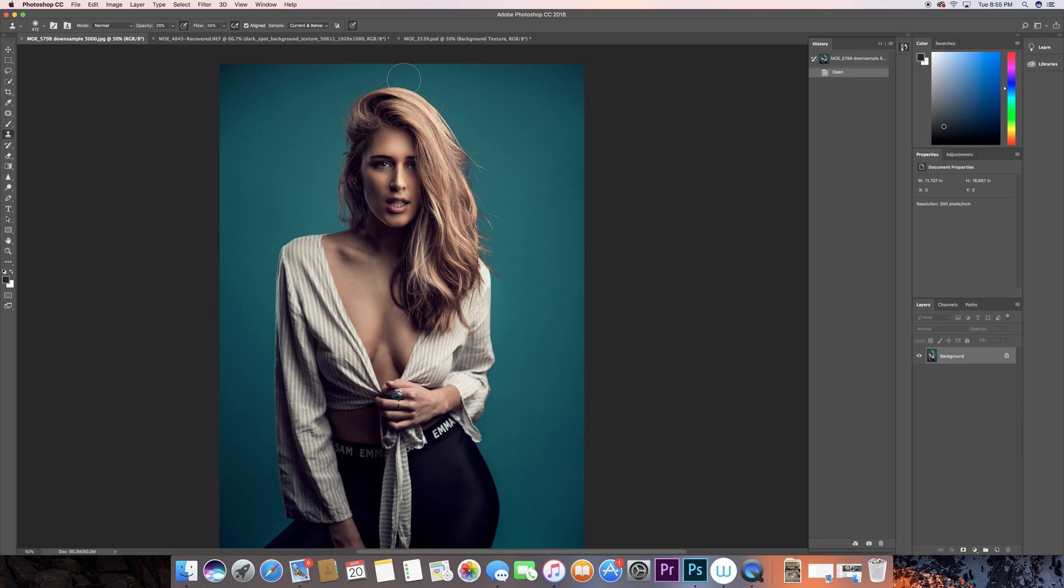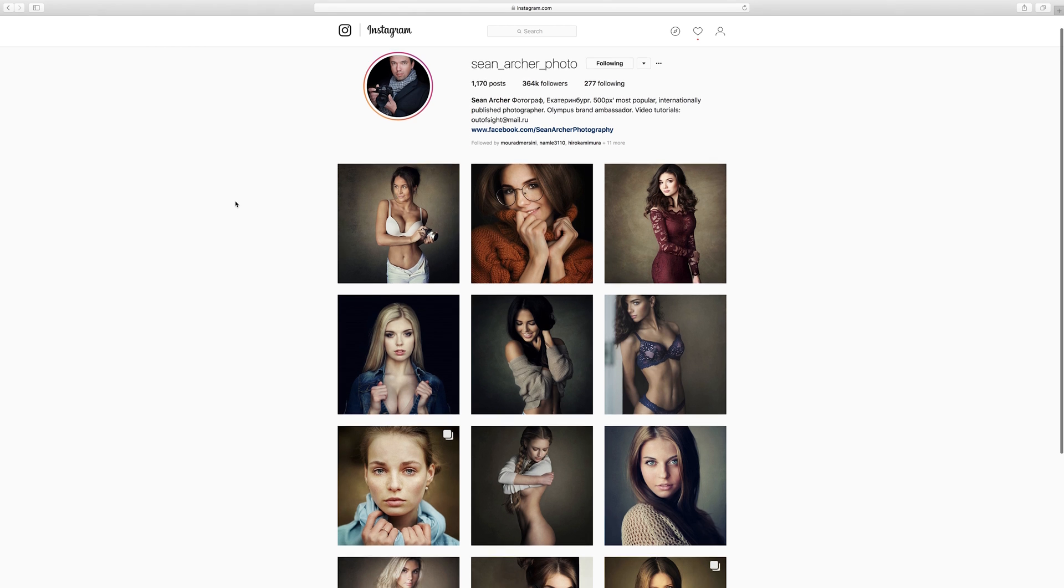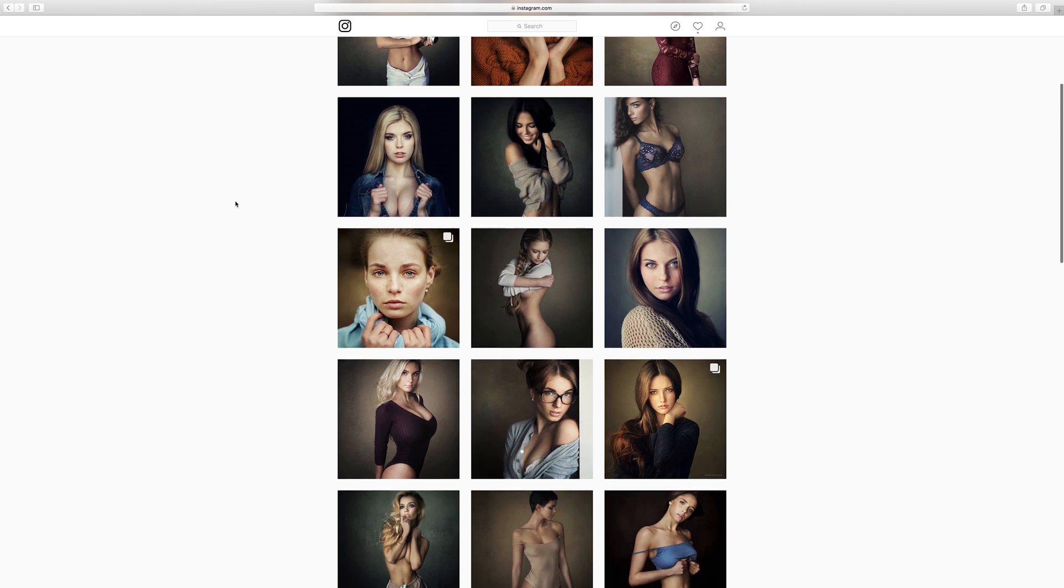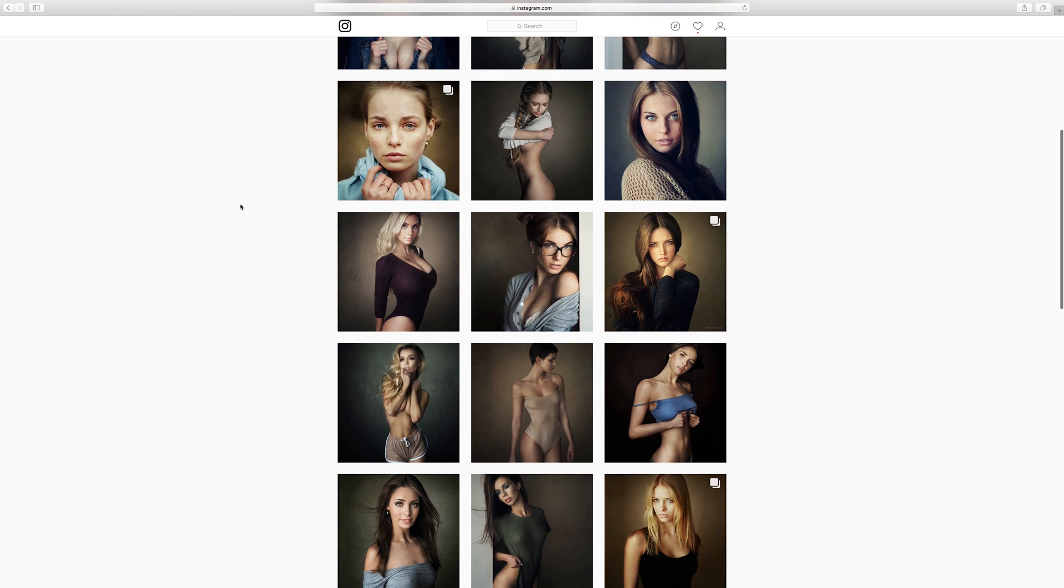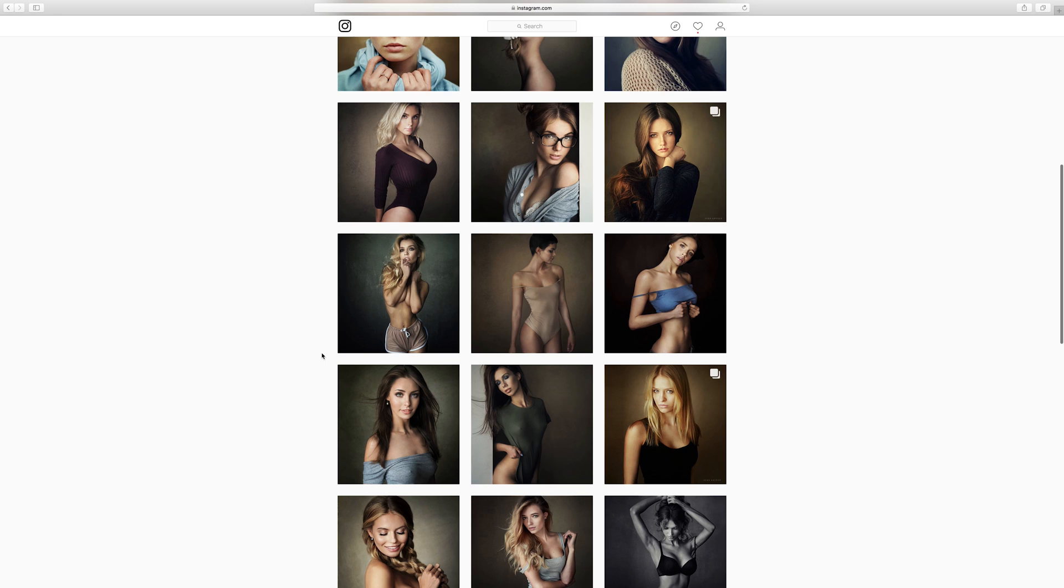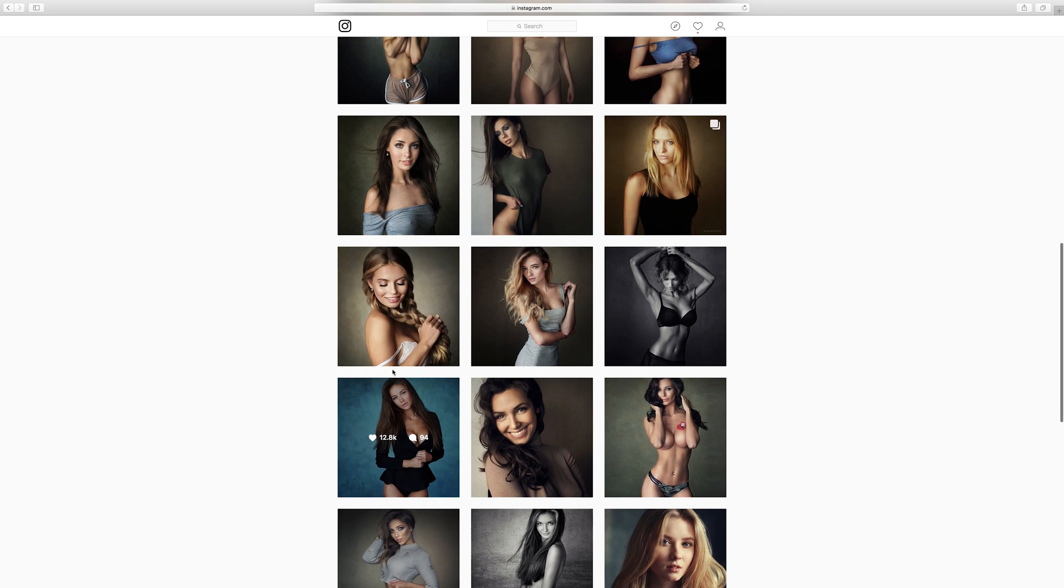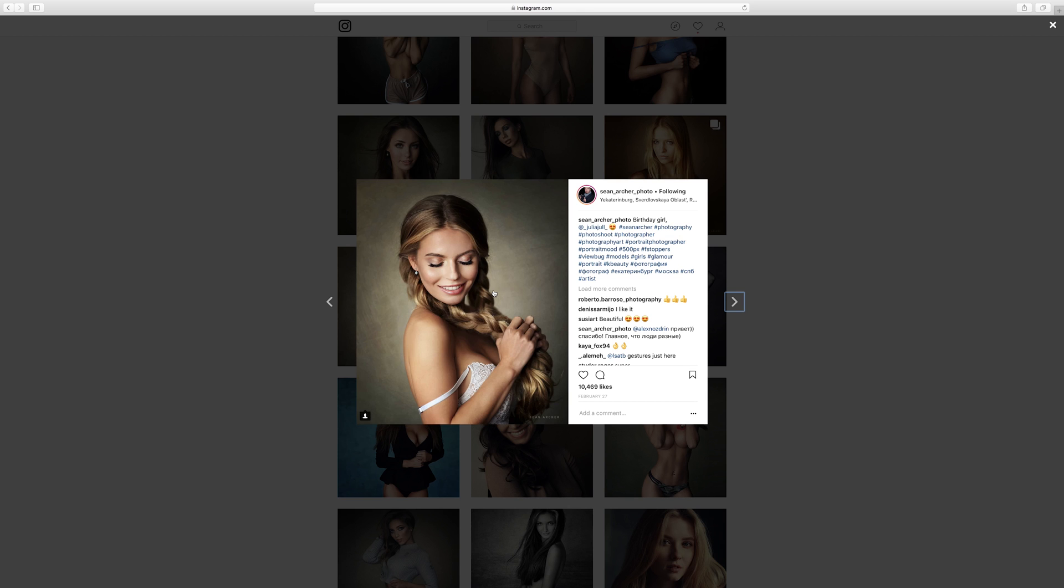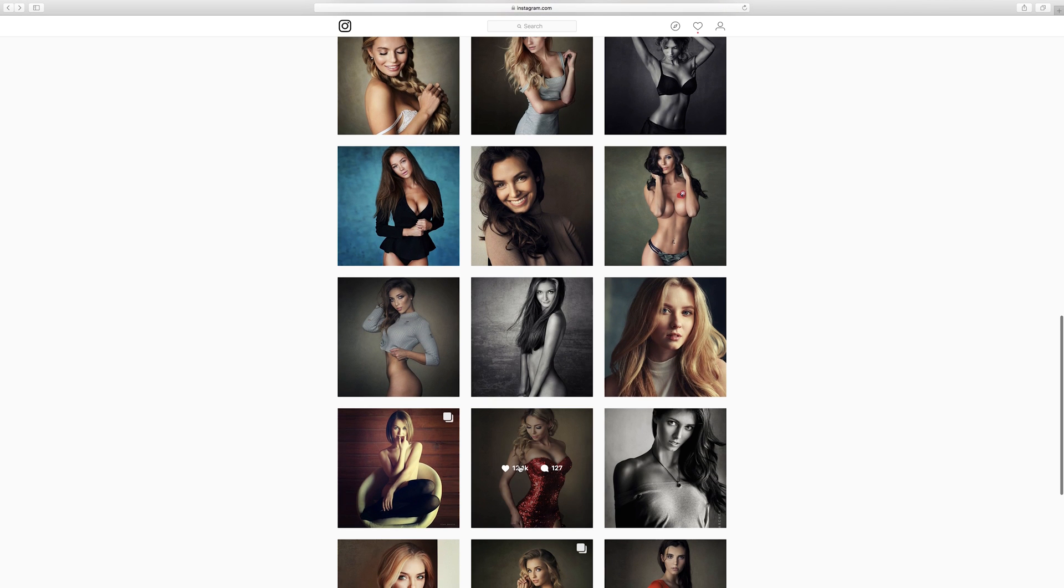But it kind of gets repetitive, it gets boring, and you always want to try to change something in the photo. So I figured out this way where actually a lot of famous photographers such as Sean Archer, look at his page on Instagram, that's actually his style.